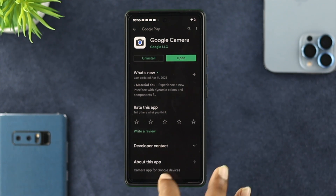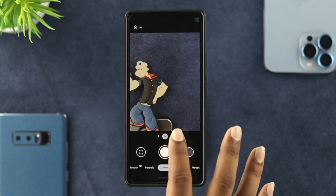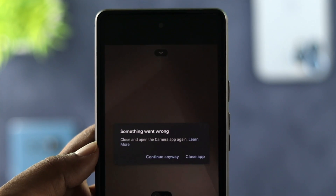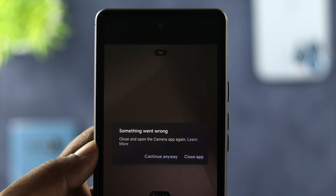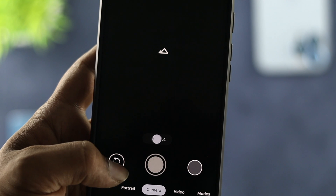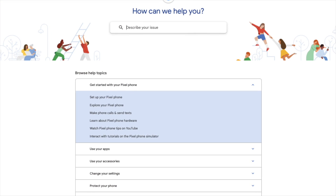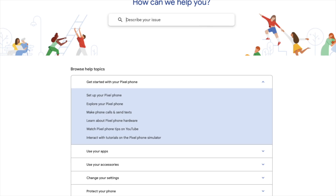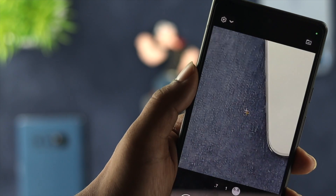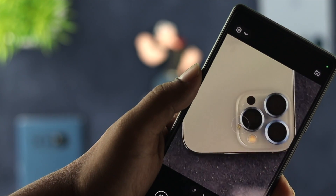After doing all of those steps, if you still have the same problem — especially for overheating issues — you need to give it some time in order to get your camera application back to working. However, if you've waited and still have the same problem, that could mean you have a hardware problem. In that case, you need to take your Google Pixel device to Google Support or a care center and hopefully they'll solve your problem.